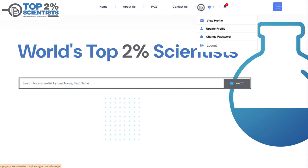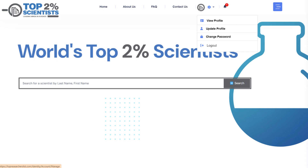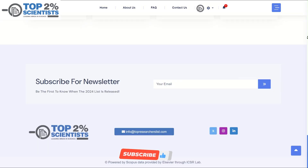To update your profile picture, click on the Update Profile button. Here, you can also add links to your social media accounts and your official website.